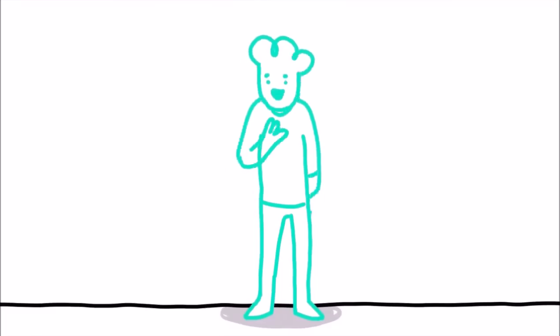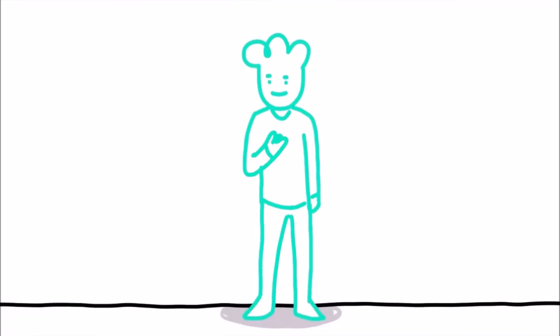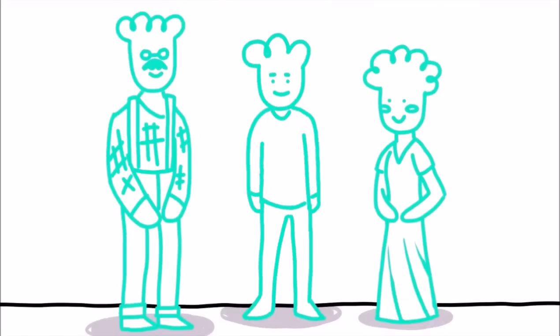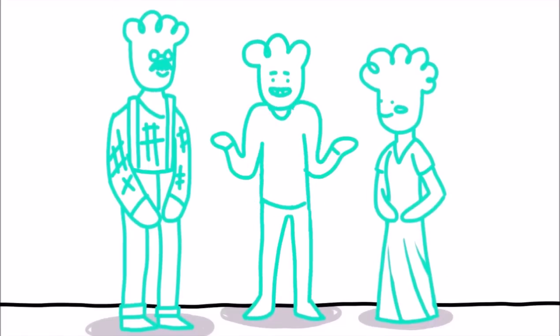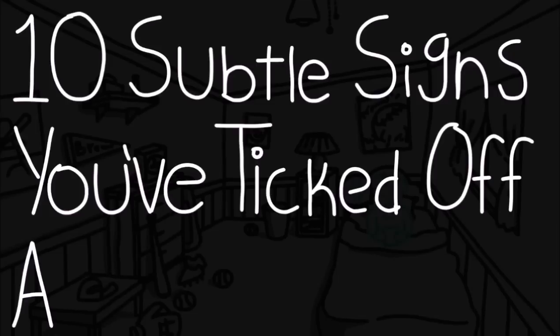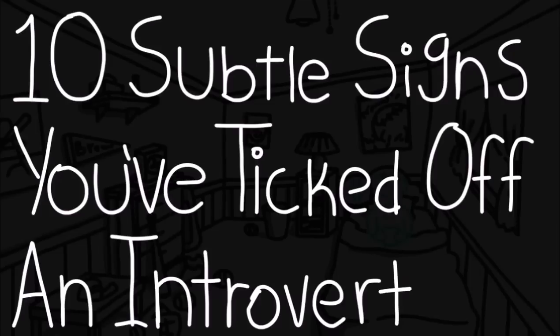If you're an introvert, you'll recognize some of these signs. If you're family or friends of an introvert, you'll remember these signs from past incidences. Here are ten subtle signs that you've ticked off an introvert.